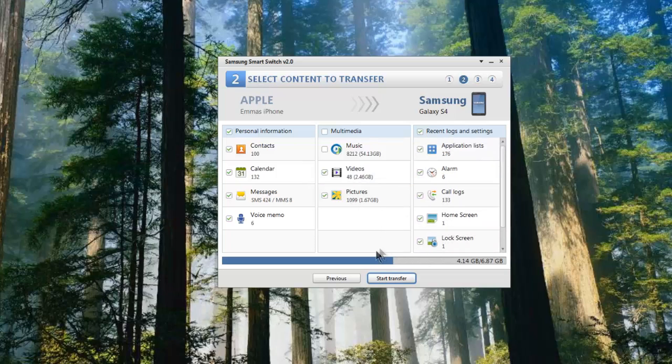You'll also see here that it's filled the bar below and it's telling me that I'm filling up about two-thirds of the actual smartphone with all of this data. I'm happy, so I'm going to select start transfer.